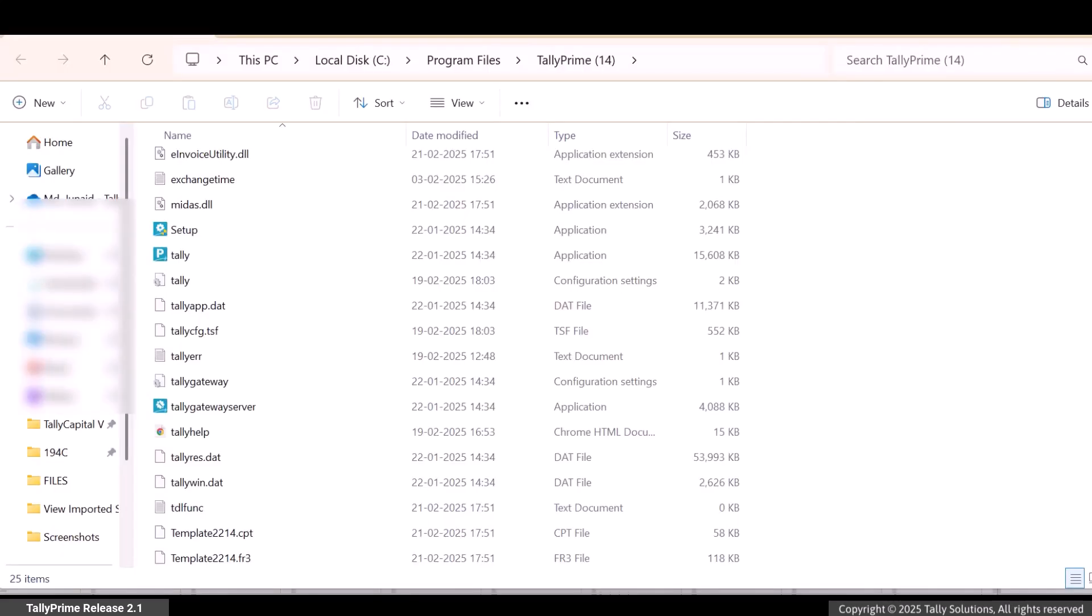Once you have moved or deleted the file, reload the company in TallyPrime.